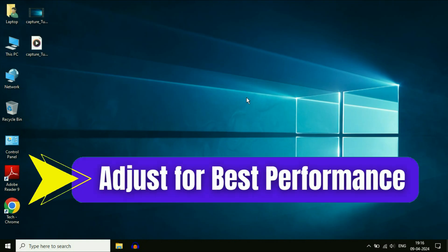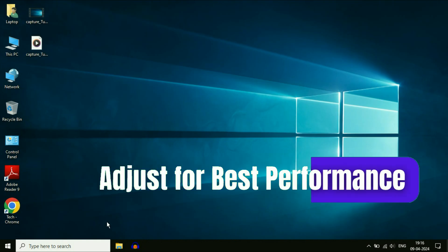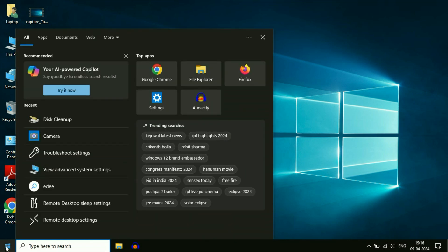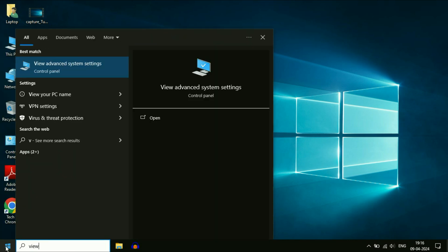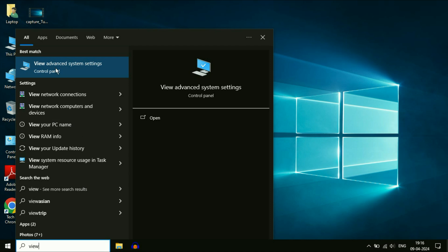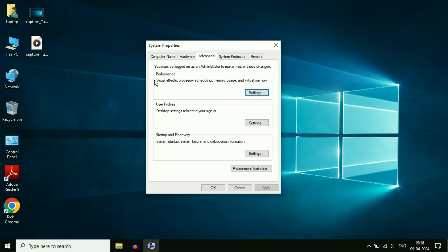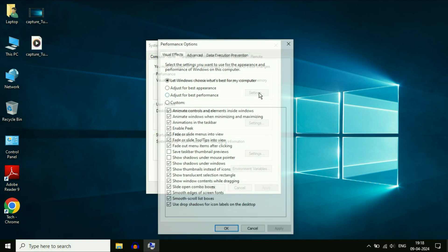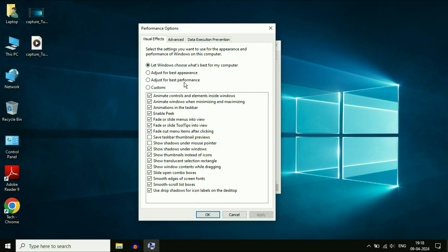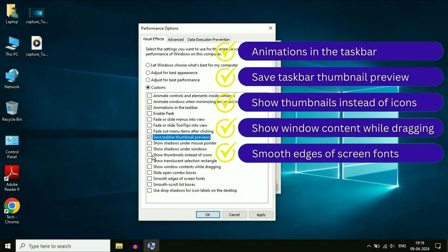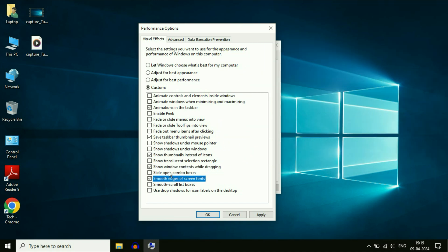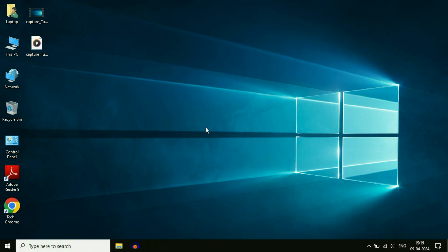Now move on to the final step: set your PC for best performance. Click on the search box or the Windows icon, then type 'View Advanced System Settings.' In the window that appears, click on the Advanced tab and in the Performance column click on Settings. Now you have four options — go for the third one: Adjust for Best Performance. After that, enable these five features, then click Apply and then OK.